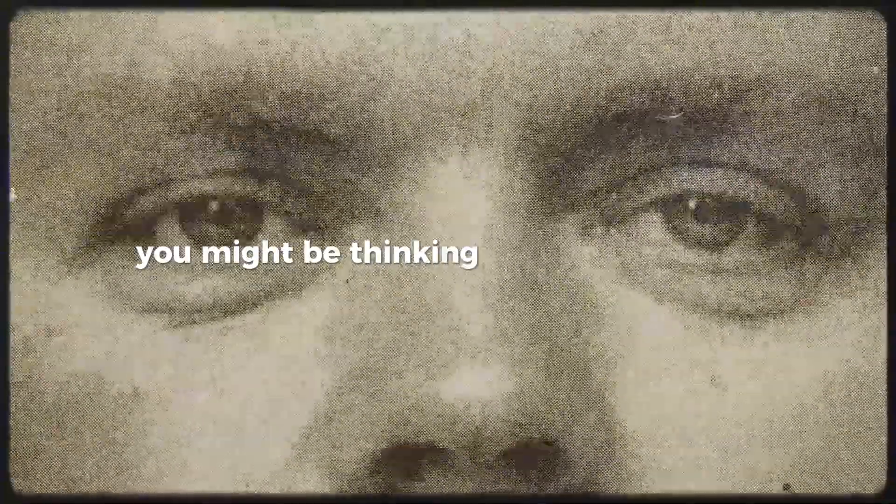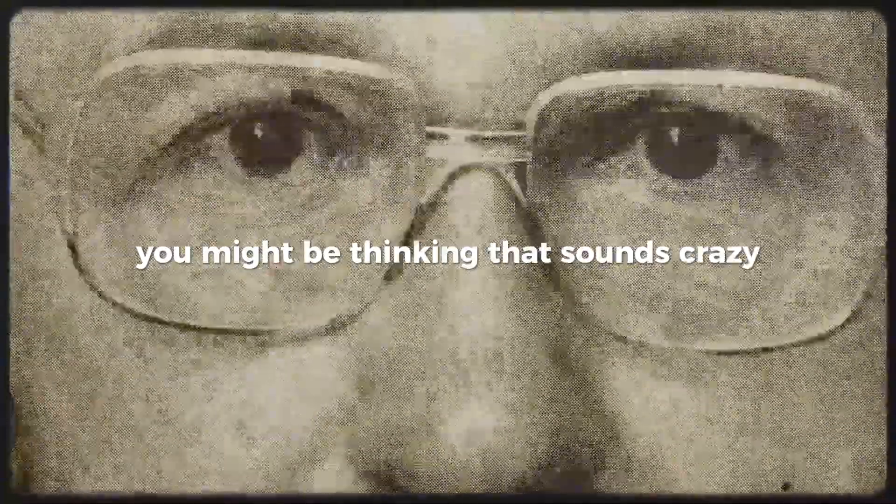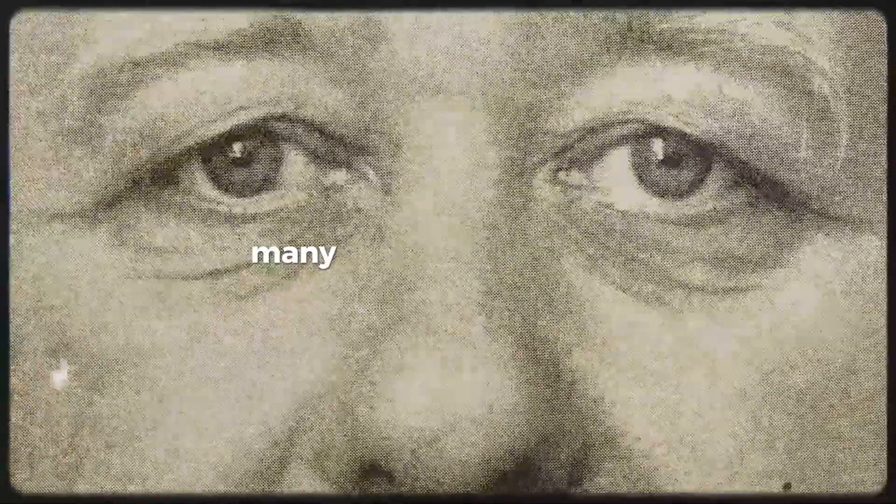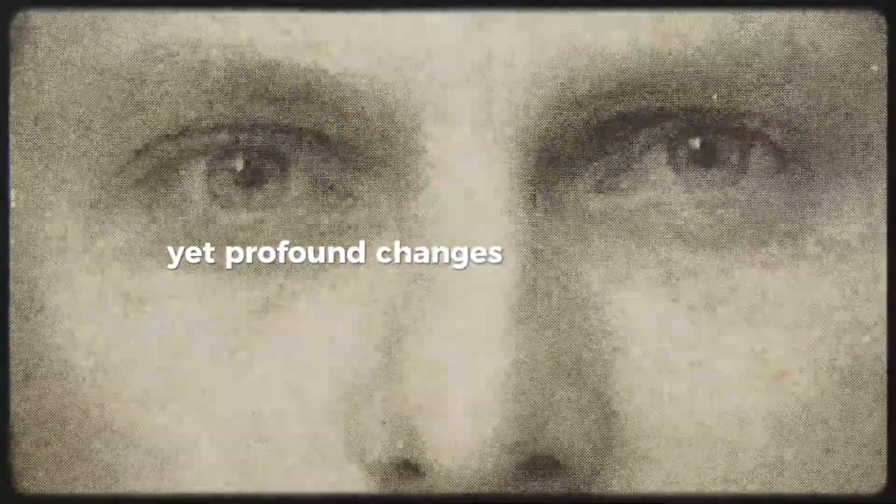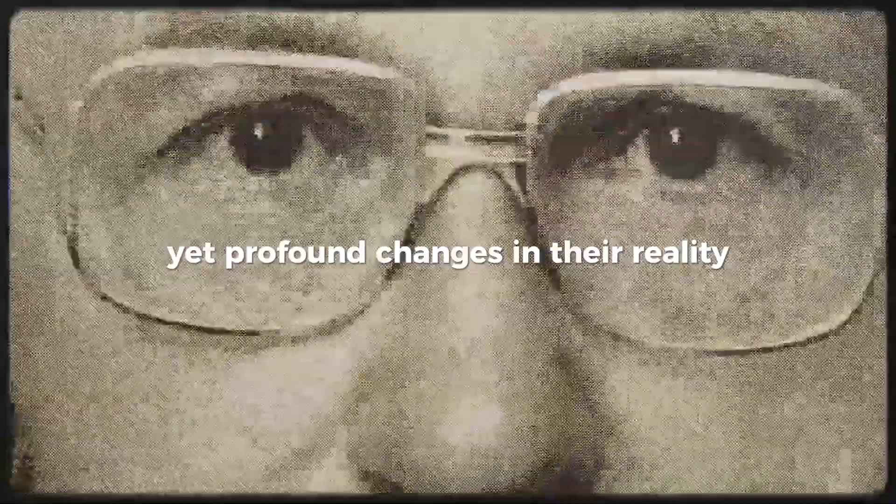You might be thinking that sounds crazy, but hold on. Many people just like you have reported subtle yet profound changes in their reality.